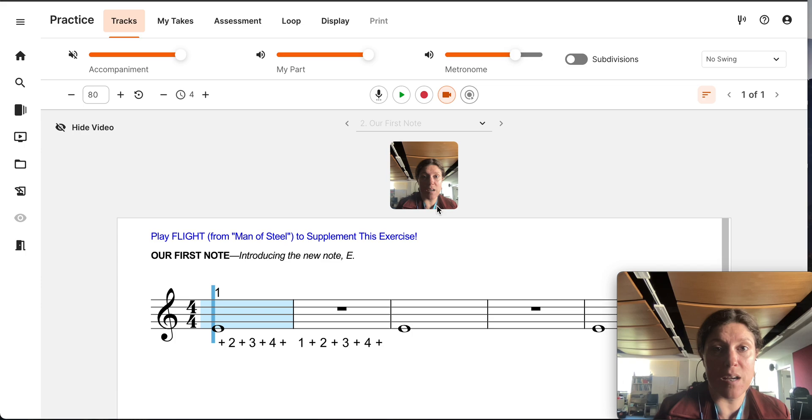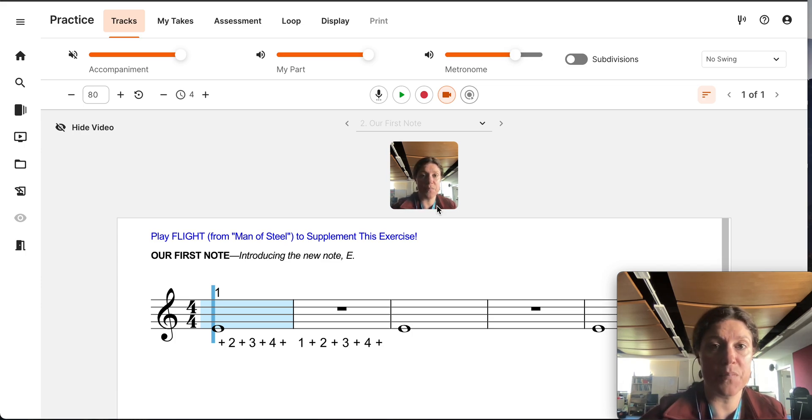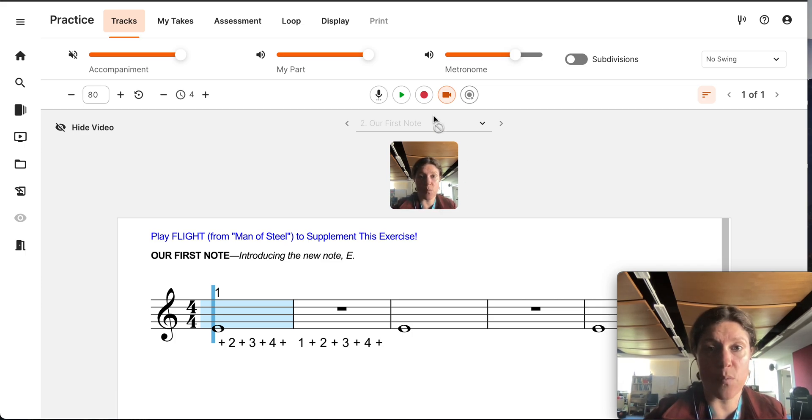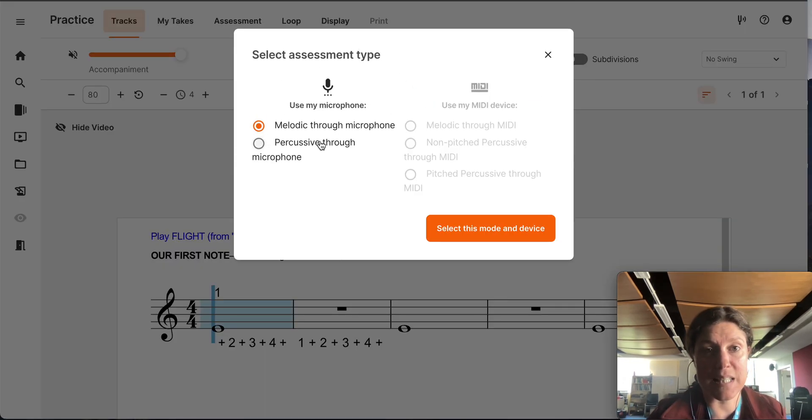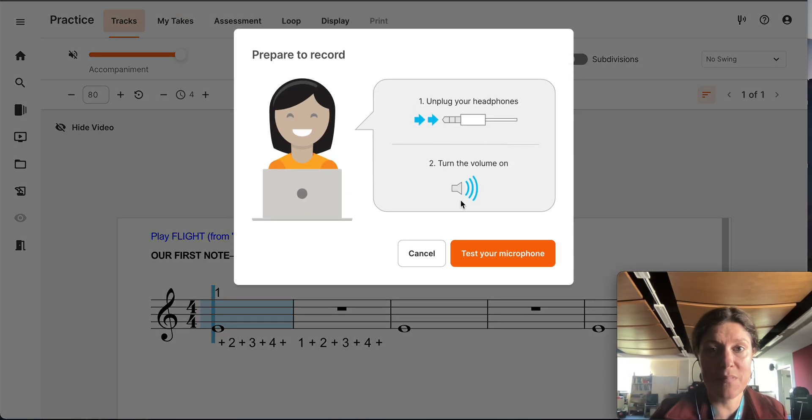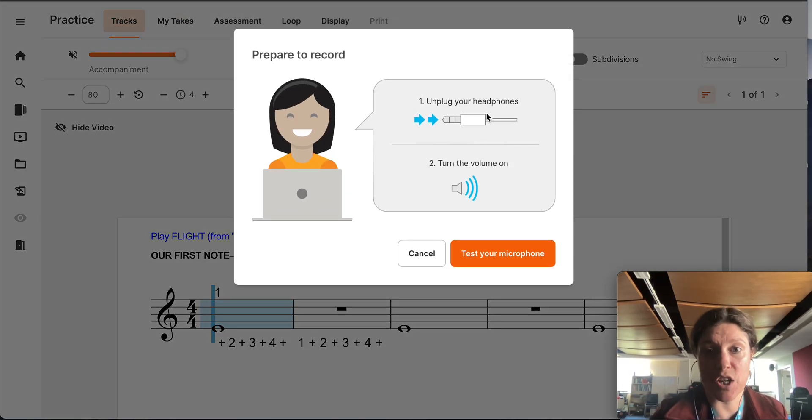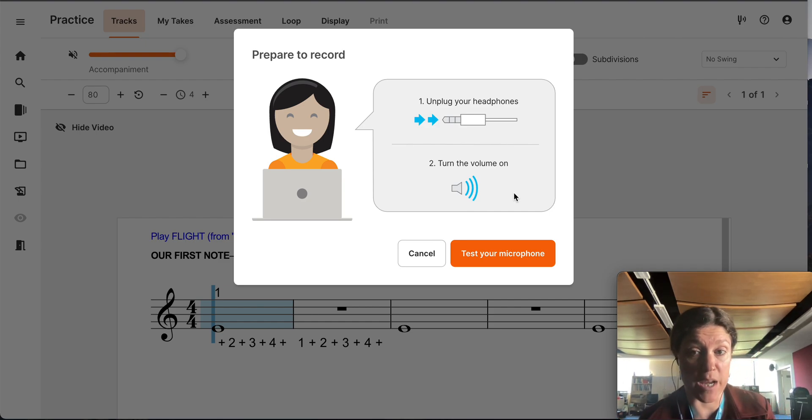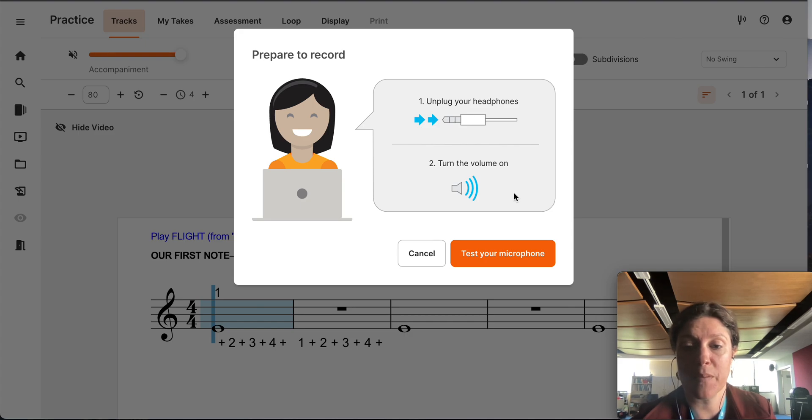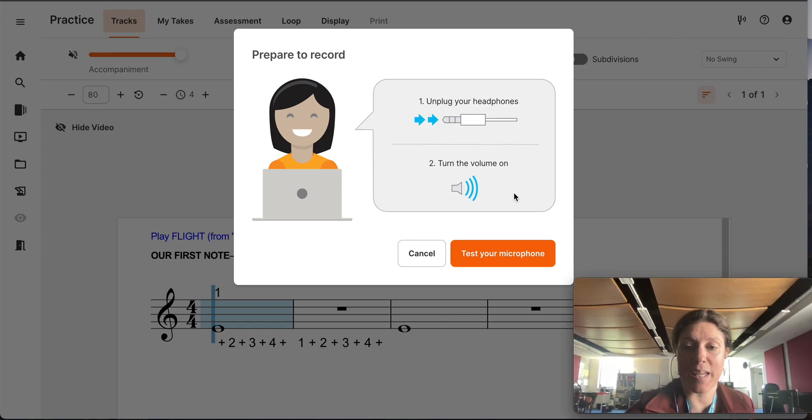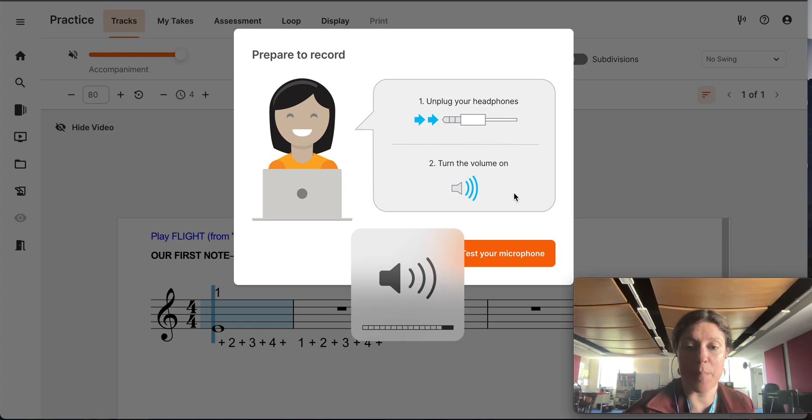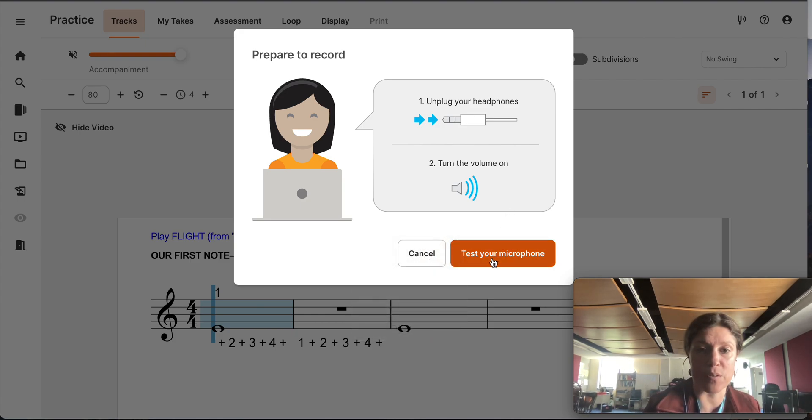So I'm going to unplug my microphone because with my recording, it says, select assessment type through the microphone. It says here, unplug your headphones and turn the volume on. This is because it needs to calibrate your microphone. So I'm unplugging and turning up my volume and then I click test your microphone.